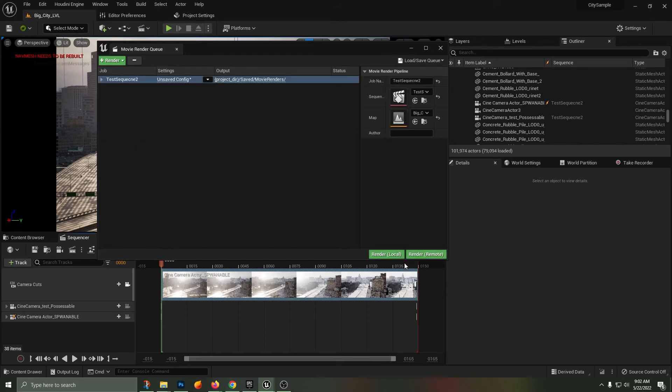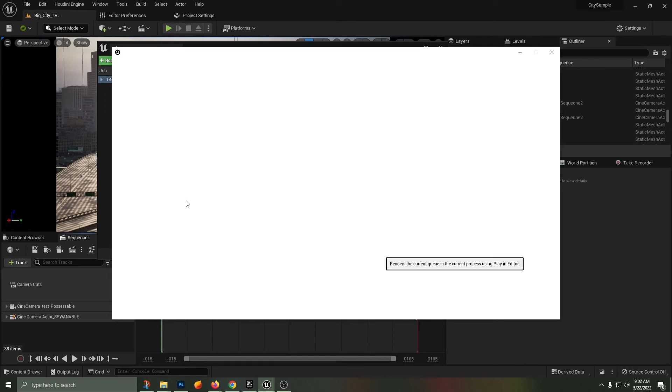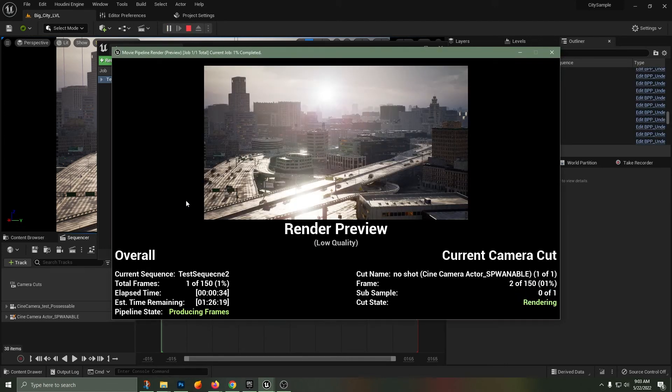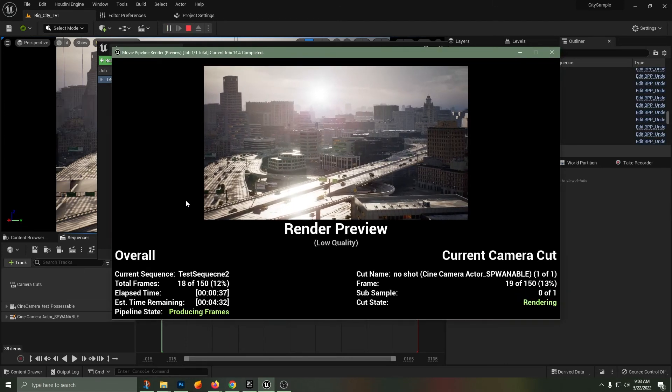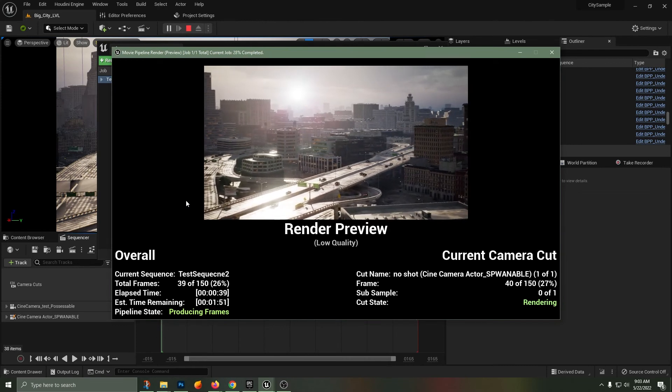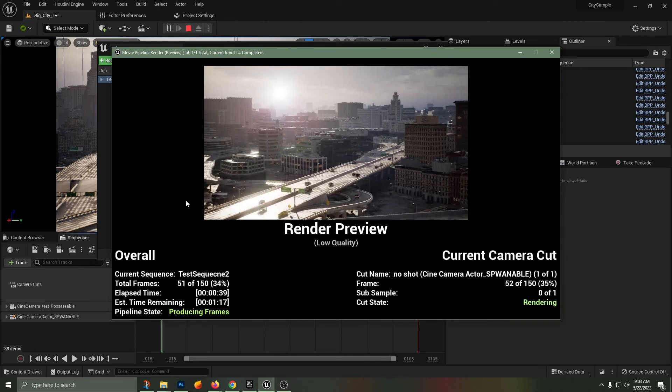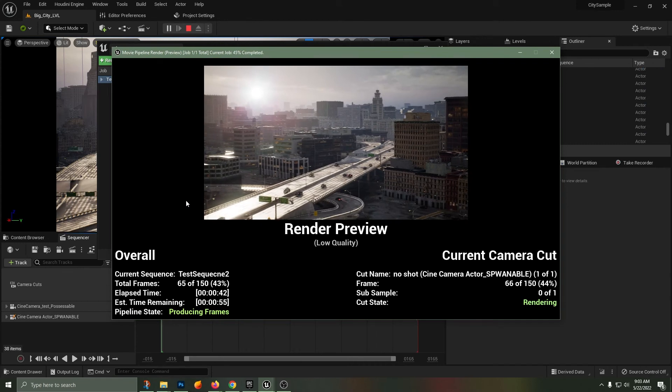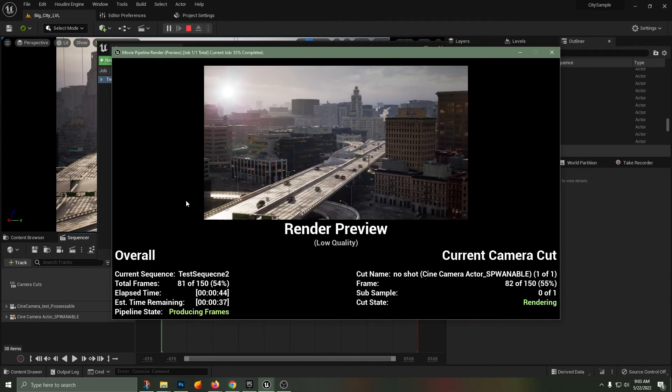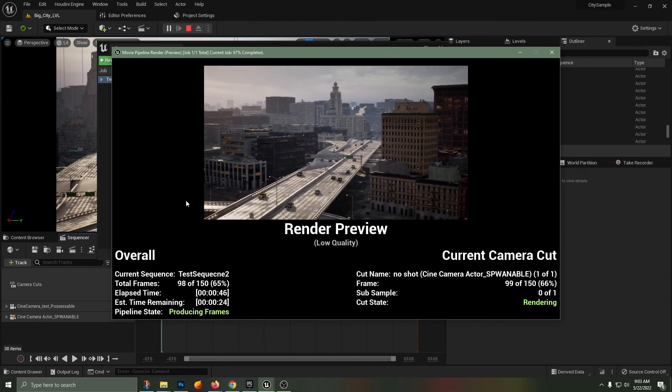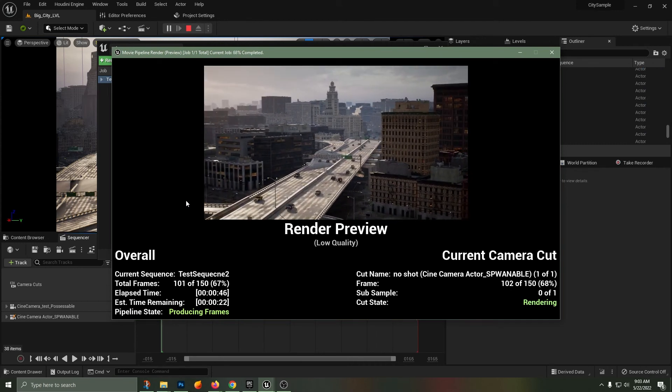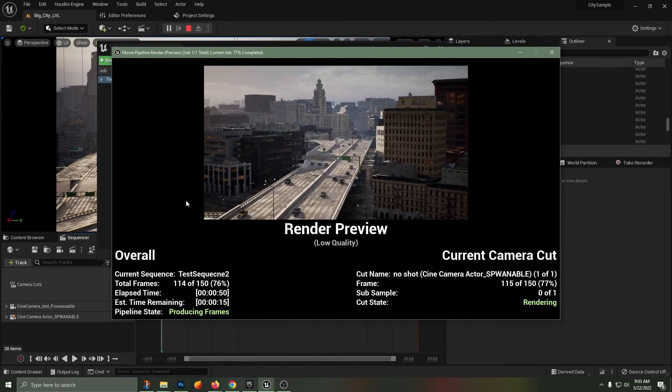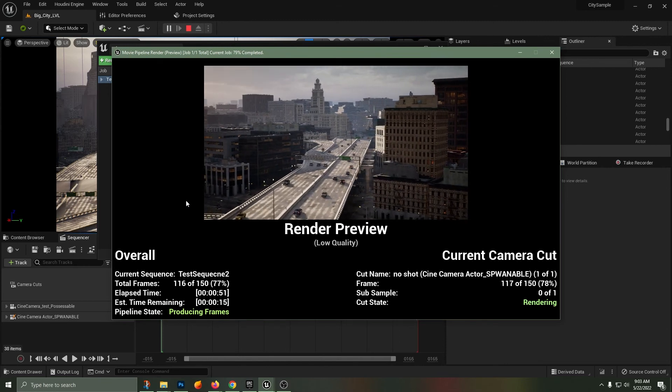Heading back into the movie render queue, setting up our test number two again and hitting Render. I'm going to fast forward the initiation process here and skip to where we see the result. And look at that, we have our render preview, this little quality version, but it is rendering out the sequence from the camera that we created and it is not going to world position zero zero zero.